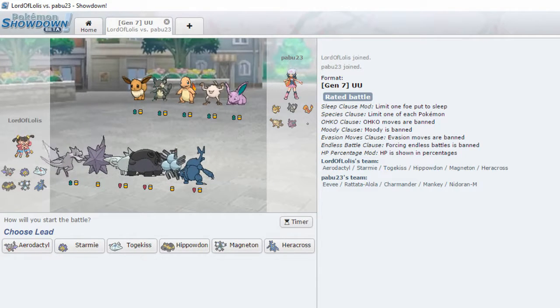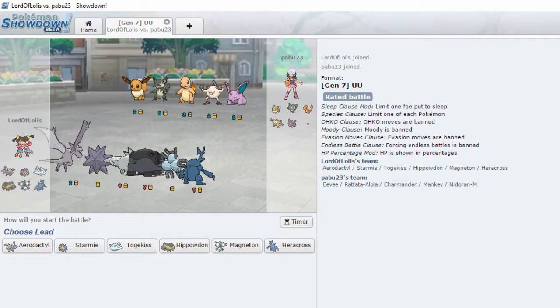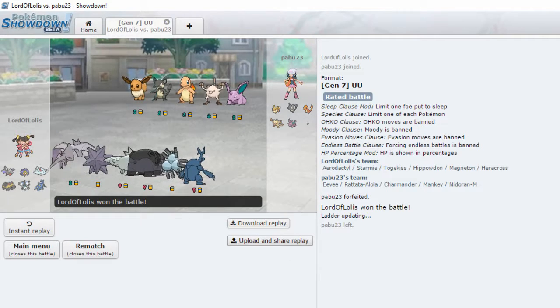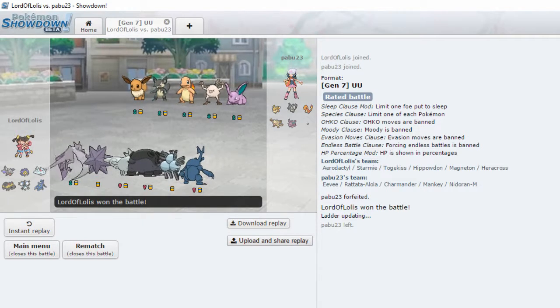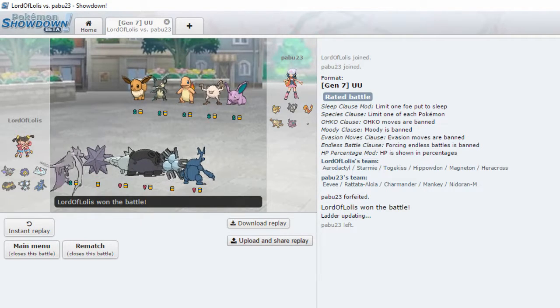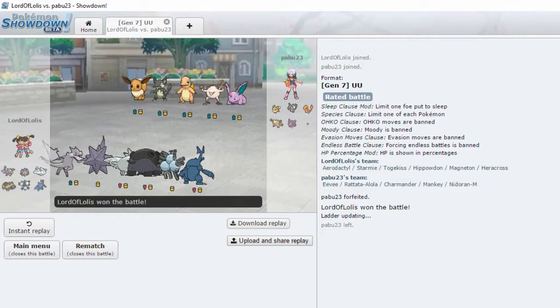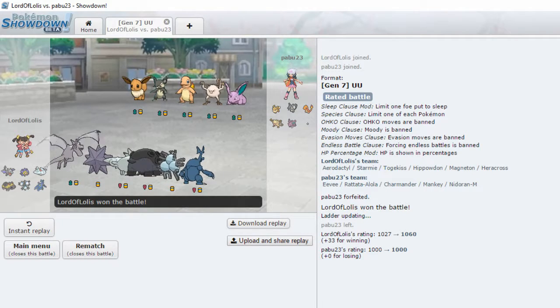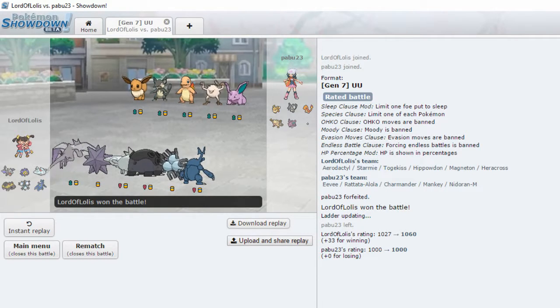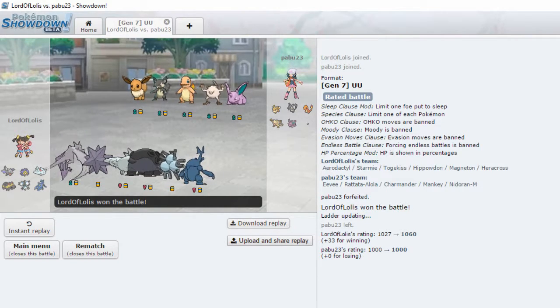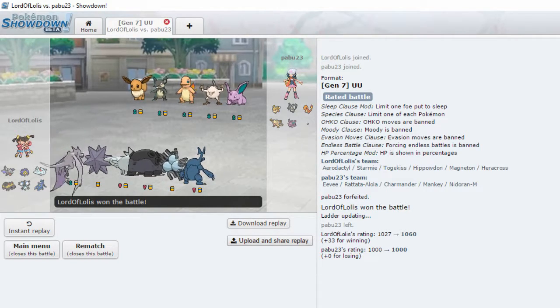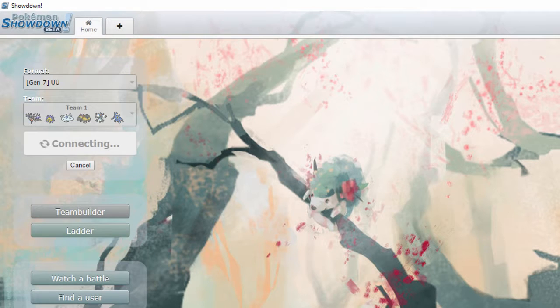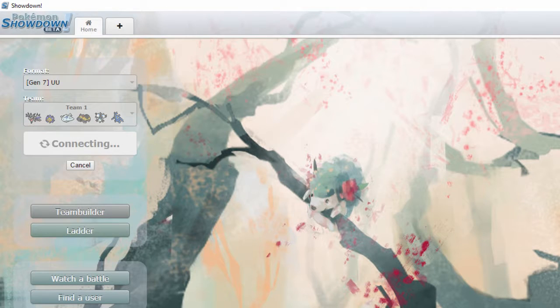What is this? They forfeit straight away. They must have thought they were in Little Cup or something. Must have gone into the wrong tier. Okay. What the fuck? They didn't even have a full team.